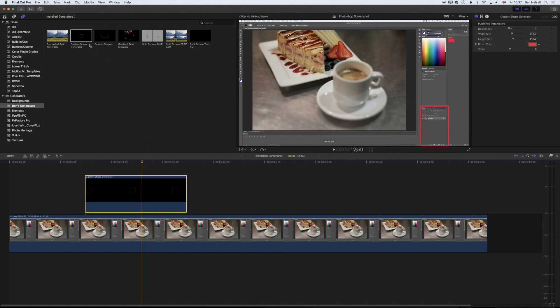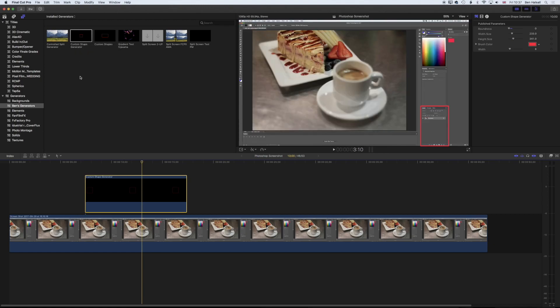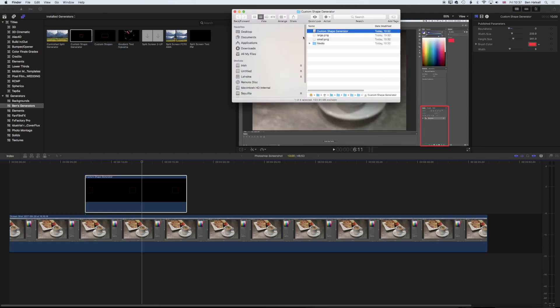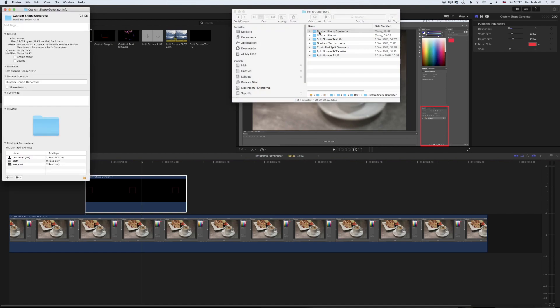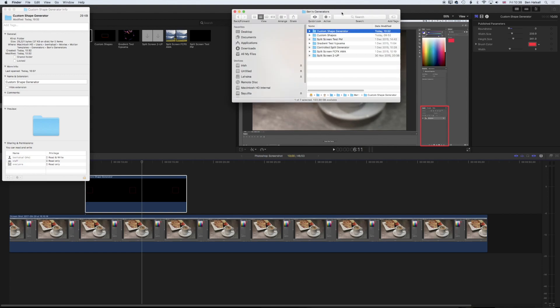Once we have that set up, we can use that in any Final Cut Pro project. If we want to share this with other people, we can right-click here and go to Reveal in Finder, and that will show us our custom shape generator. All we need to do to share this is zip this file and then we can email it or share it online. I'll leave a link for this shape generator so you can use and reuse it. It'll be a zip file that you install into your home folders, movies, motion templates, and generators libraries. This is where you drop those generators you create or where Motion will create those generators when you're setting things up in Apple Motion.